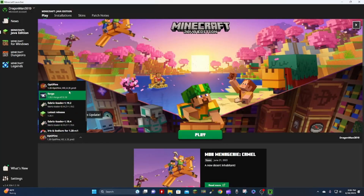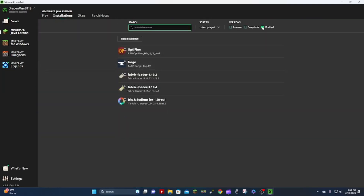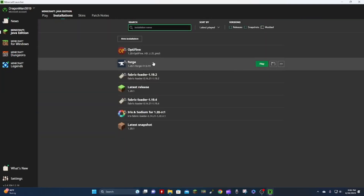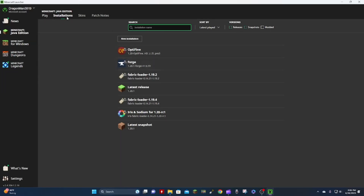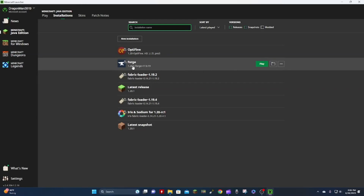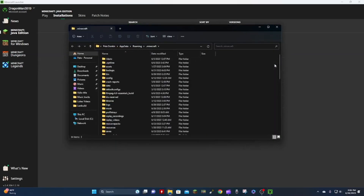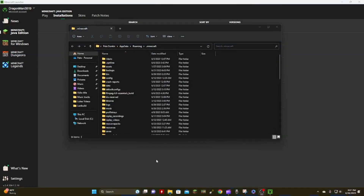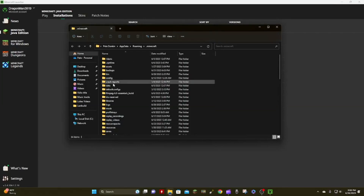Now you open up your Minecraft launcher. You should be able to click this drop-down list right here and find Forge 1.20.1. If you can't find it there, you can look at Installations and make sure Mod is not checked, and you can find Forge there.